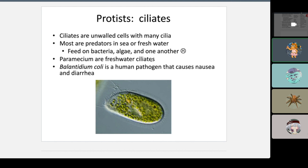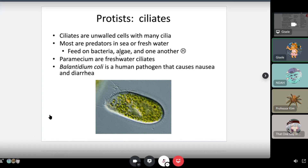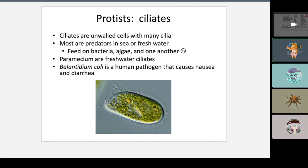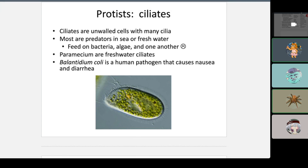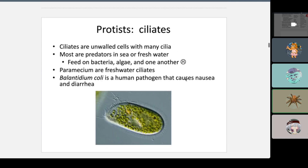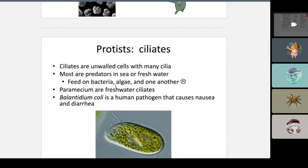Paramecium are freshwater ciliates. Balantidium coli is a human pathogen that causes nausea and diarrhea — and that's a ciliate. So if you end up swallowing lake water, that's a concern. Paramecium is specifically freshwater, but ciliates can also live in the sea.